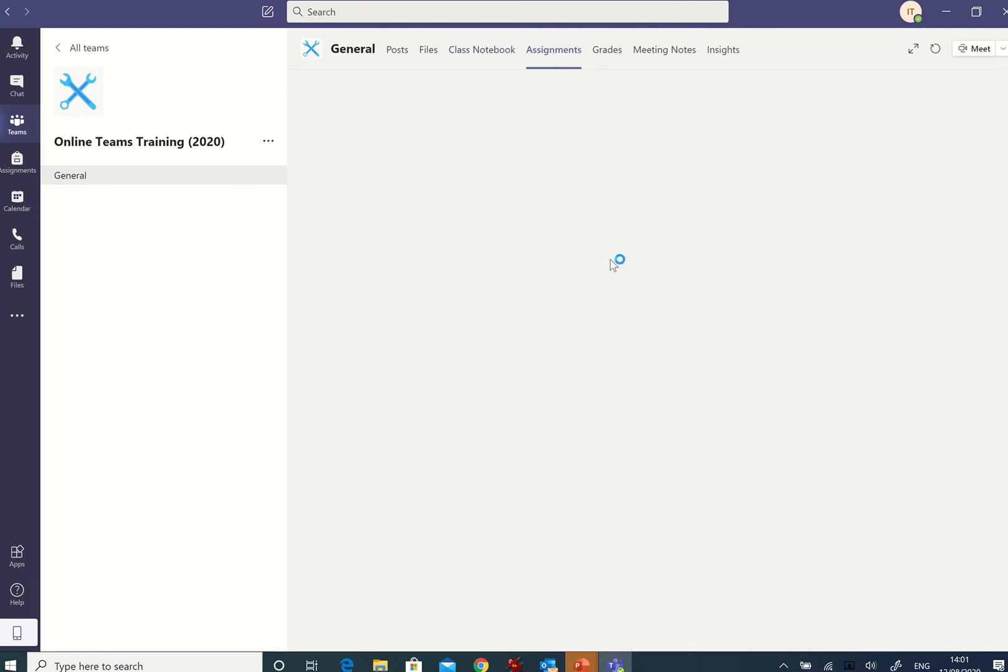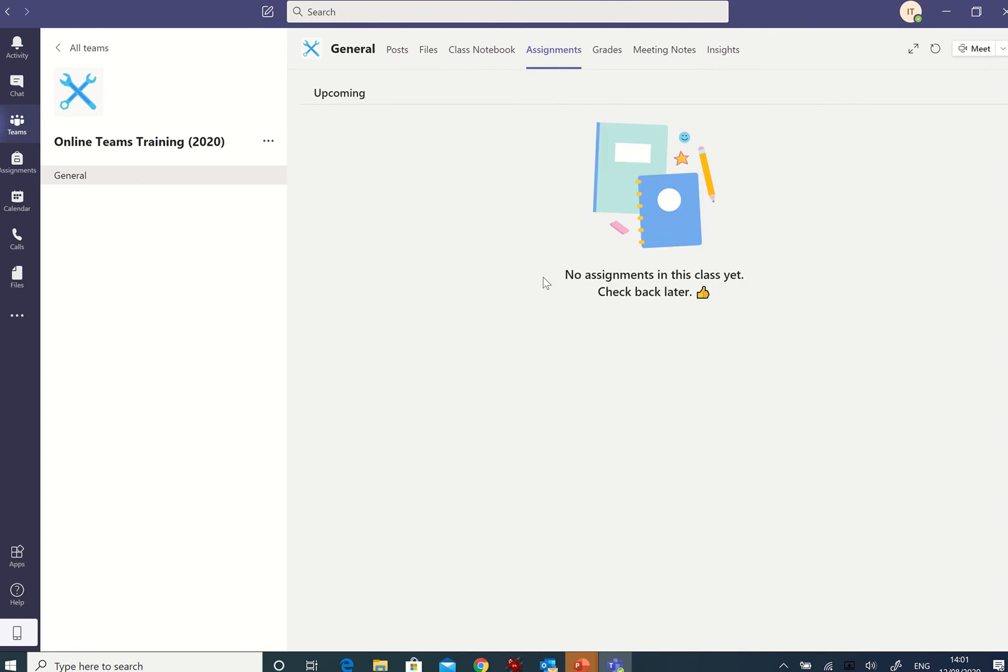And I'm going to assignments. At the moment I don't think I've got any assignments, but very shortly we will have one and we'll be able to complete that. And then things about grades, how I'm doing and so forth. So that's a little bit about teams.